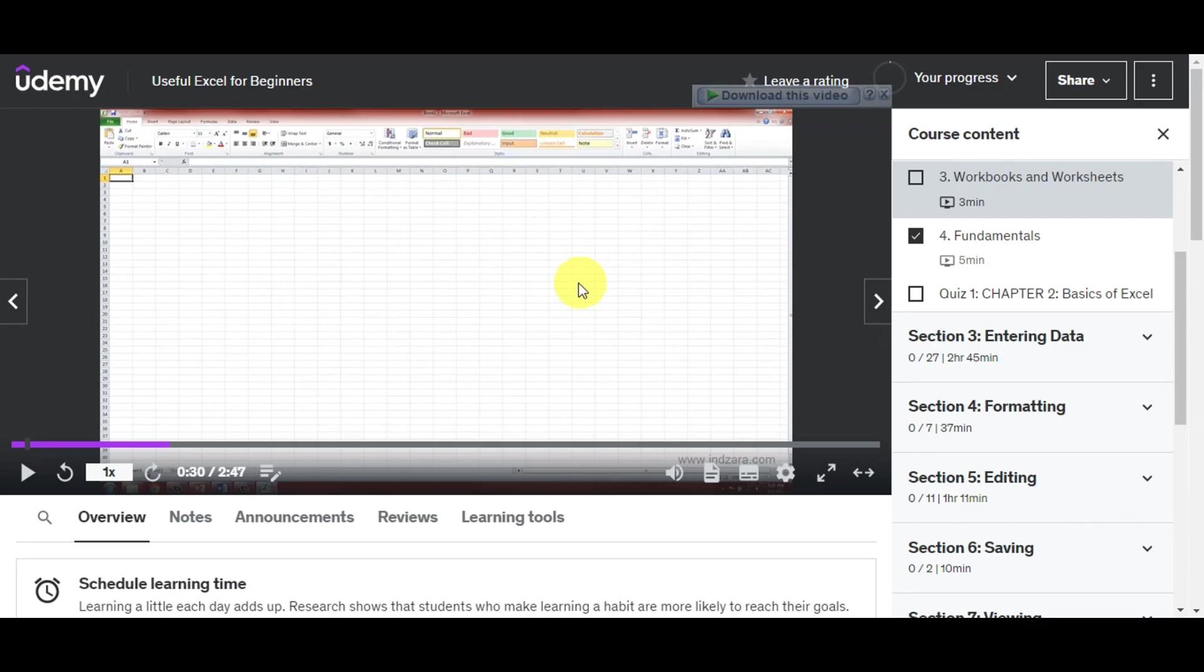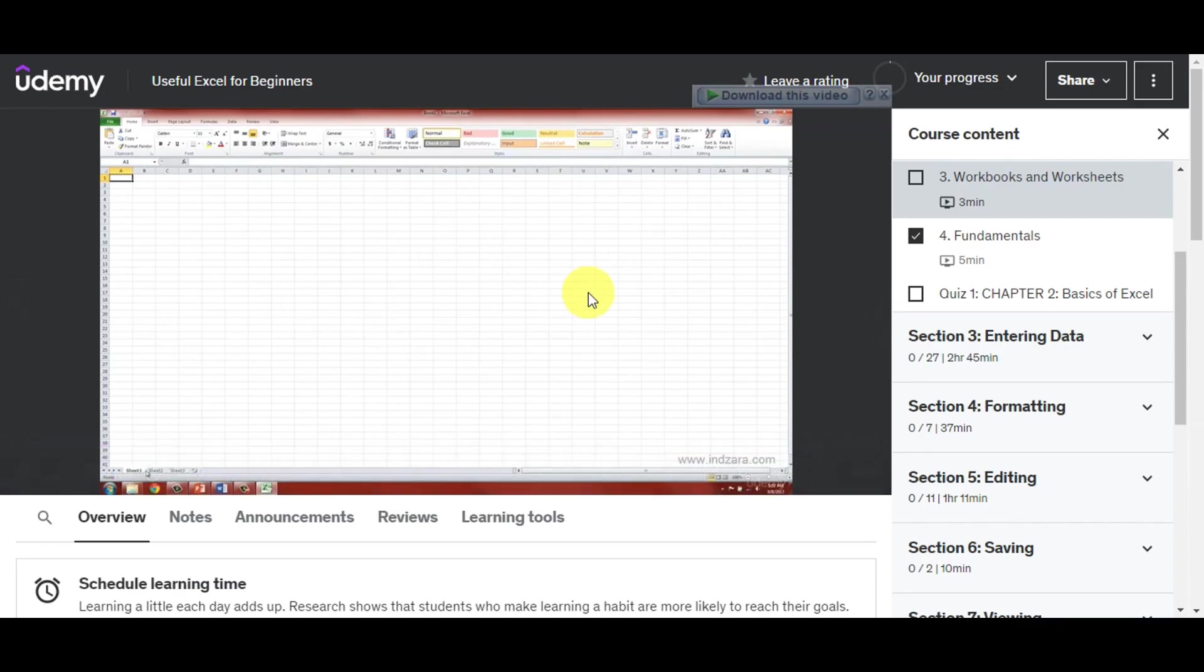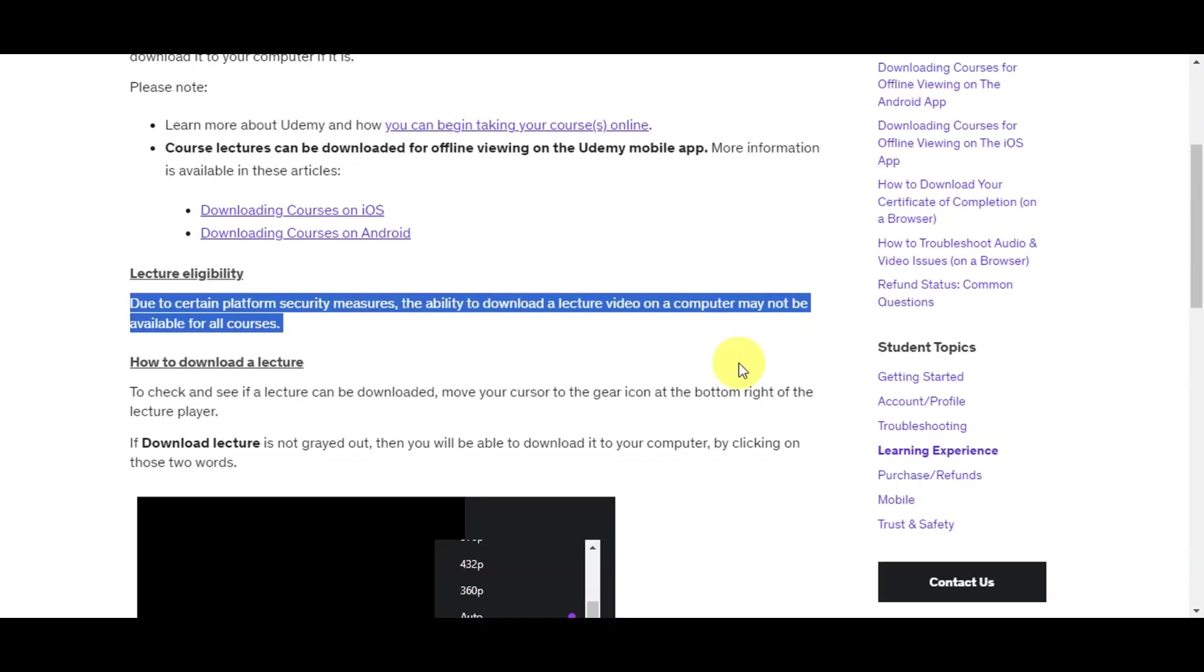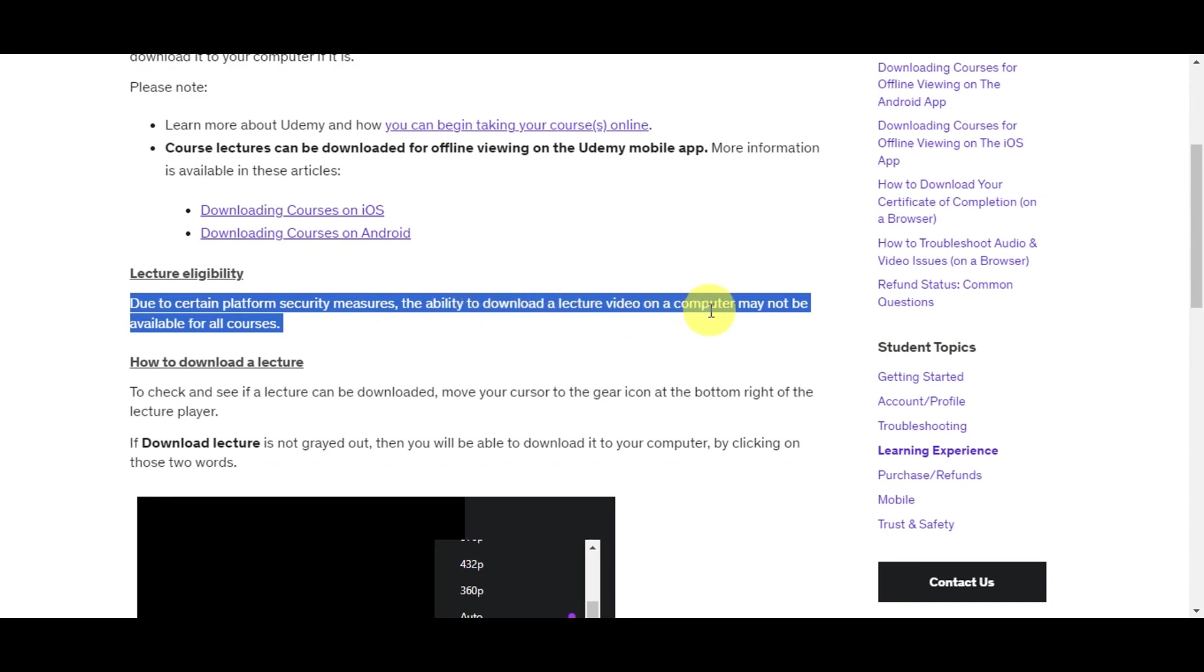The reason why some videos cannot be downloaded is due to lecture eligibility. Due to certain platform security measures, the ability to download a lecture video on a computer may not be available for all courses. But you don't have to worry because there are some that you should be able to download.